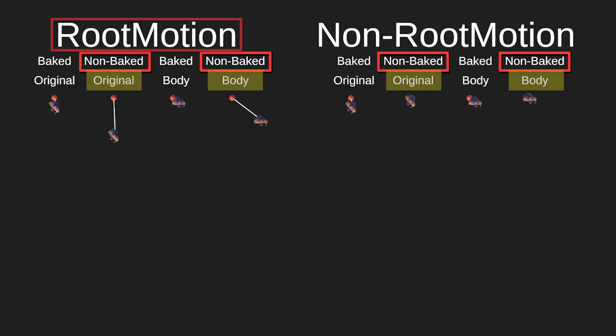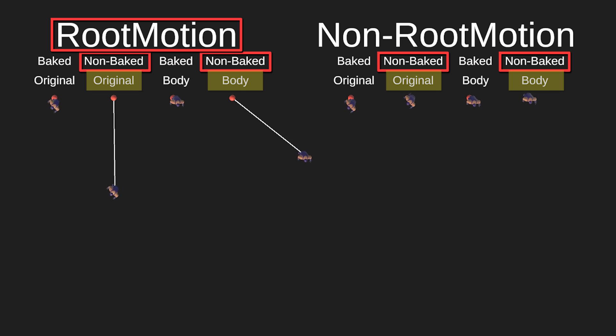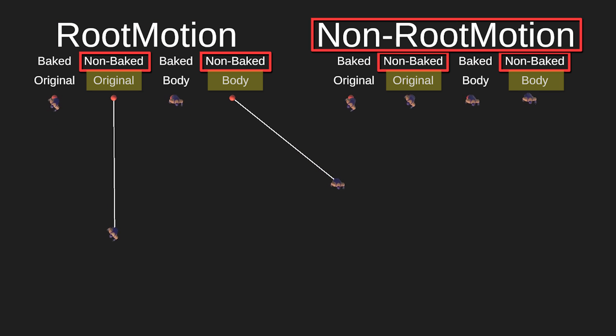In other words, with the Root Motion checked, whatever positional or rotational data is in the animation, that will be applied to the game object. On the other hand, if you uncheck Root Motion, the root transform data of the animation will be ignored.